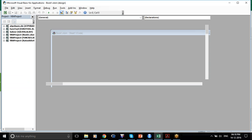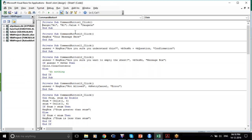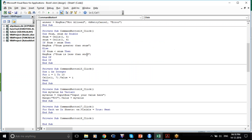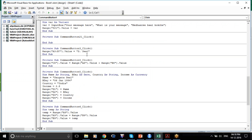So today what I'll be trying to cover is cell referencing through Range, normal message box, customizing message boxes, then defining variables, swapping variables, and so on.